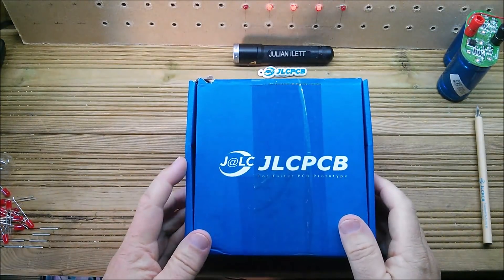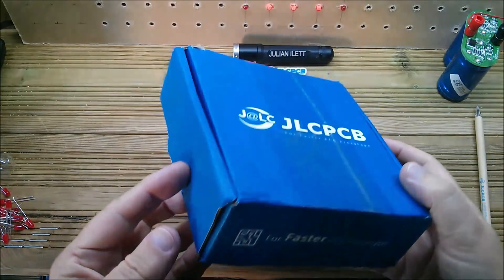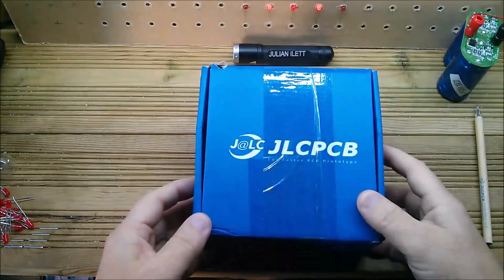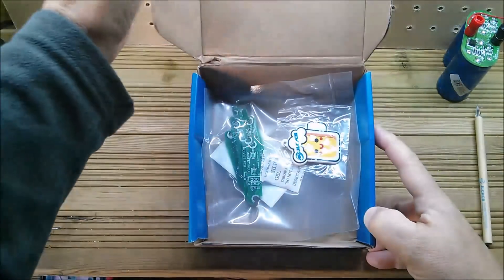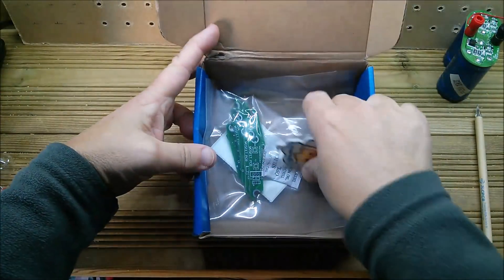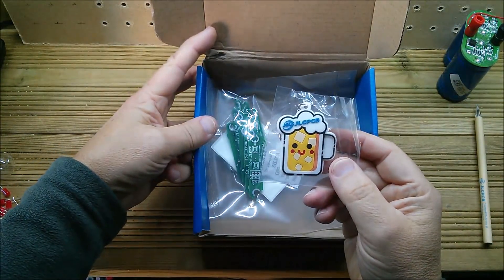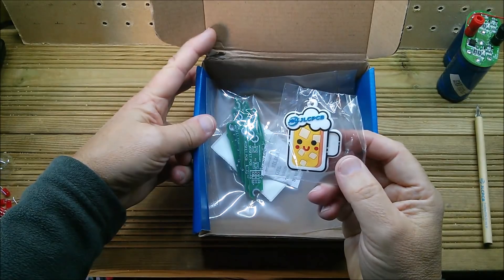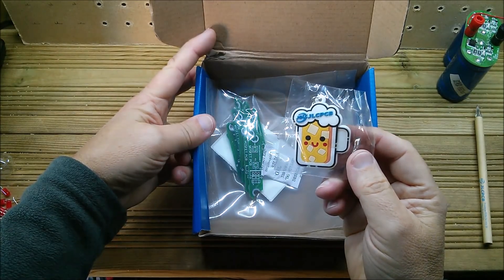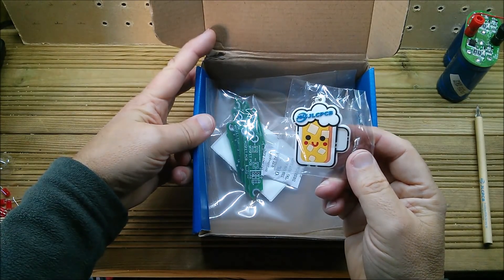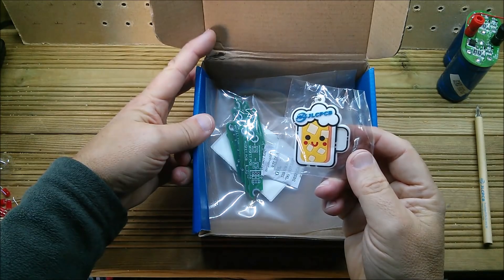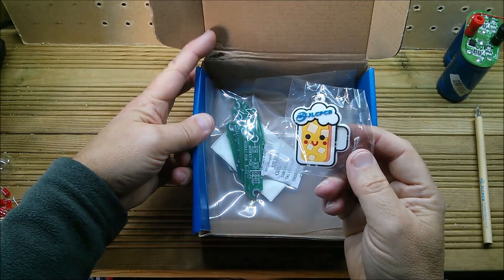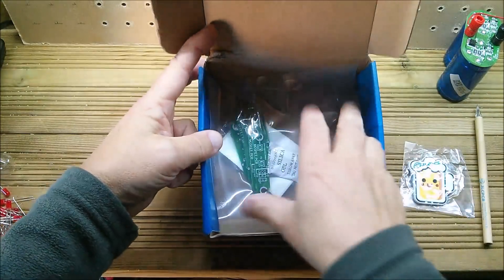Right, let's take a look inside the box. This is a new blue box that JLCPCB are using now and inside I've got a free gift and that is interesting. That looks like a mug of possibly beer or possibly Spongebob stuck inside a mug. Yeah, I'm not quite sure about that.